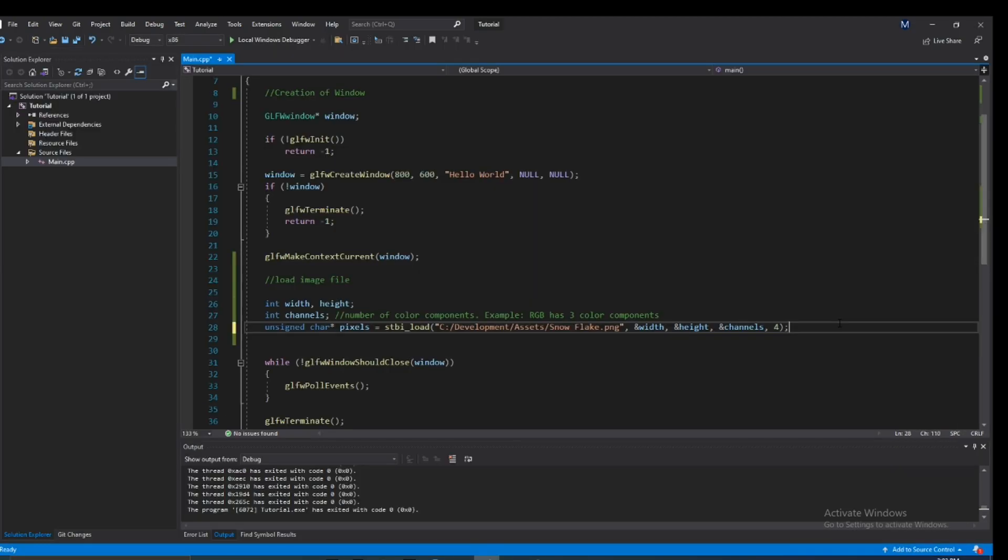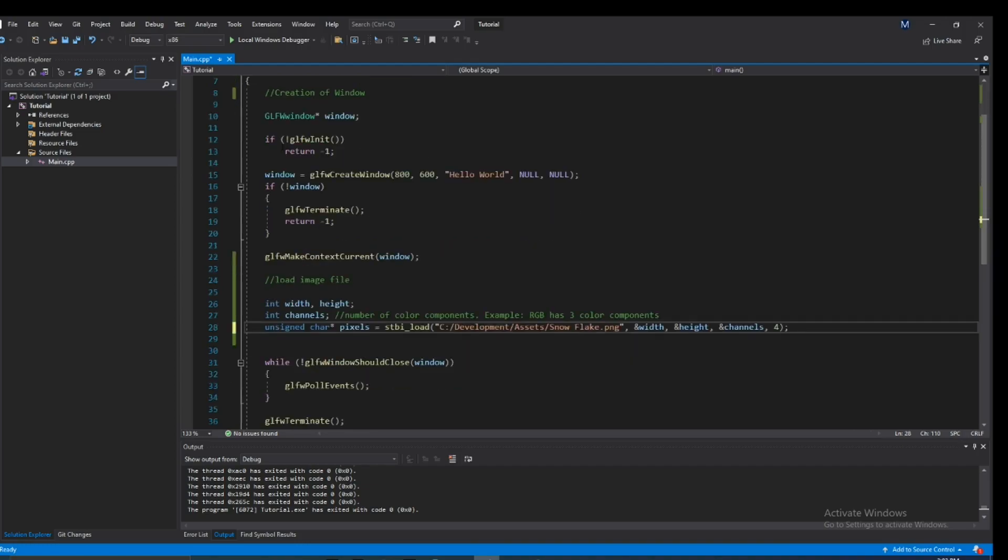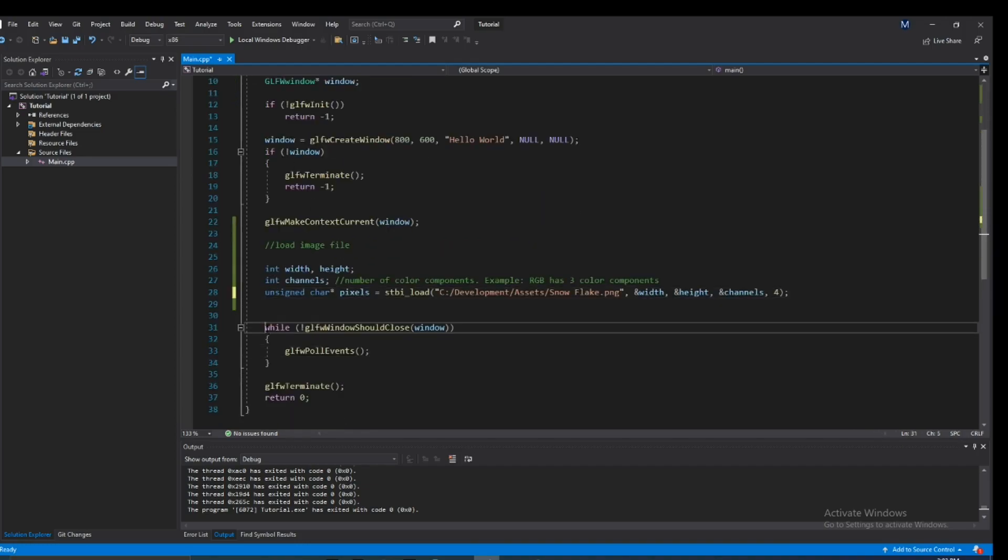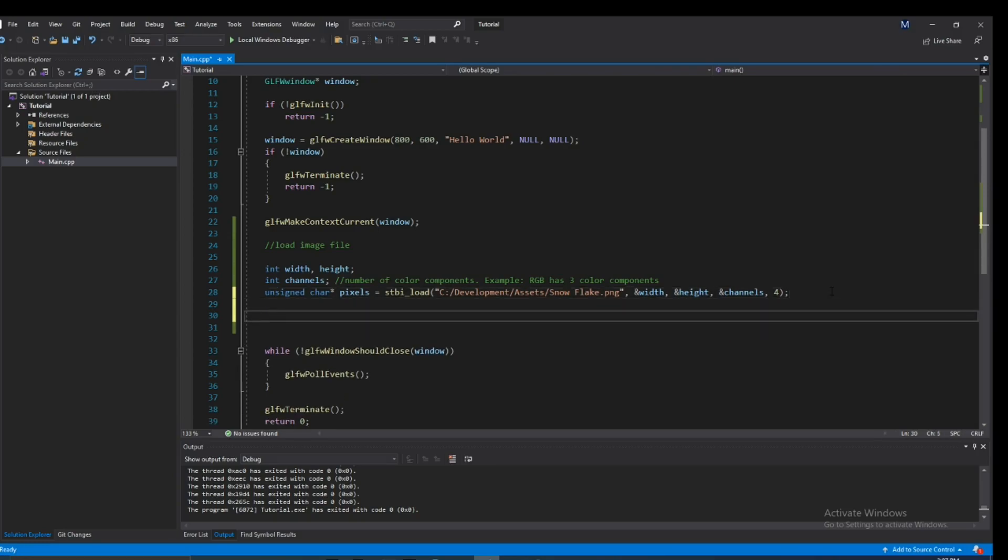Alright, so here's some basic code for creating a window with GLFW and we're just updating the window as frequently as we can. So from here after you've created the window, you're probably going to want to change the window icon that is given by default. So to do that, let's go ahead and we're going to have to write a few lines of code.